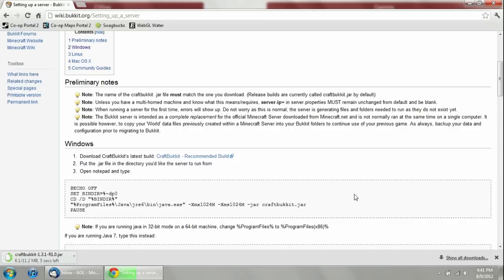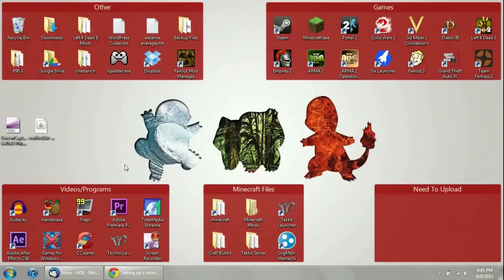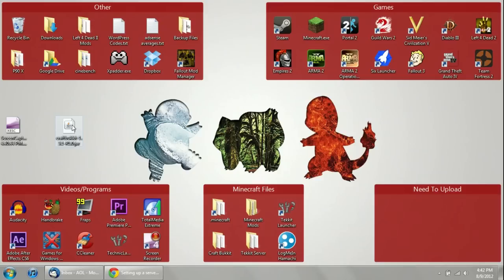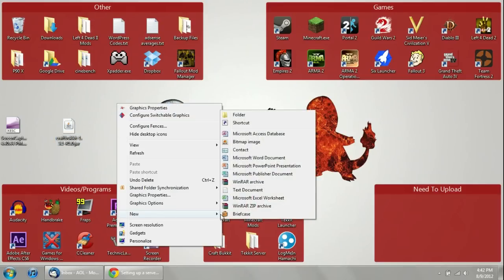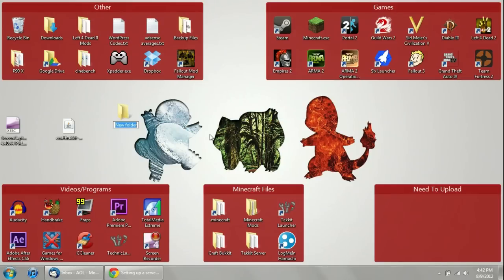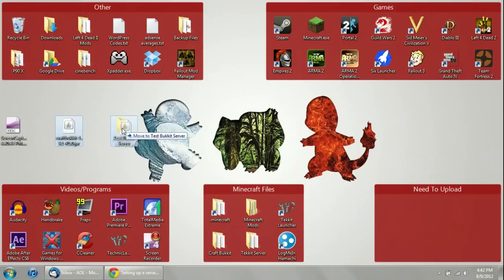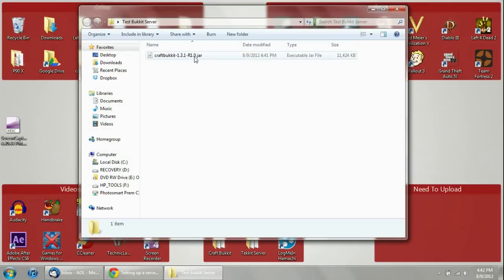You want to make sure you are updated on your Java. Whether you're running Java 6 or Java 7, it doesn't really matter as long as you know which one you are using. You're going to get this jar file — make sure it's on your desktop, downloads folder, or somewhere you know where it is. Then the first thing I recommend is to make a new folder. I'm going to name it TestBucketServer — you can name it whatever you want. Drag the CraftBucket jar file you just downloaded into that folder.